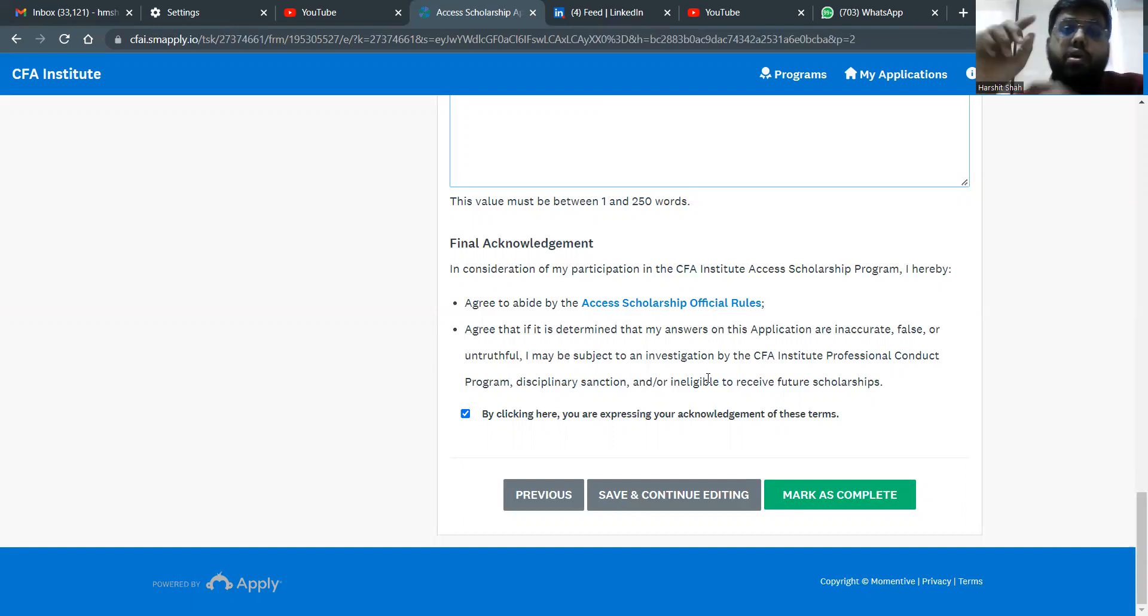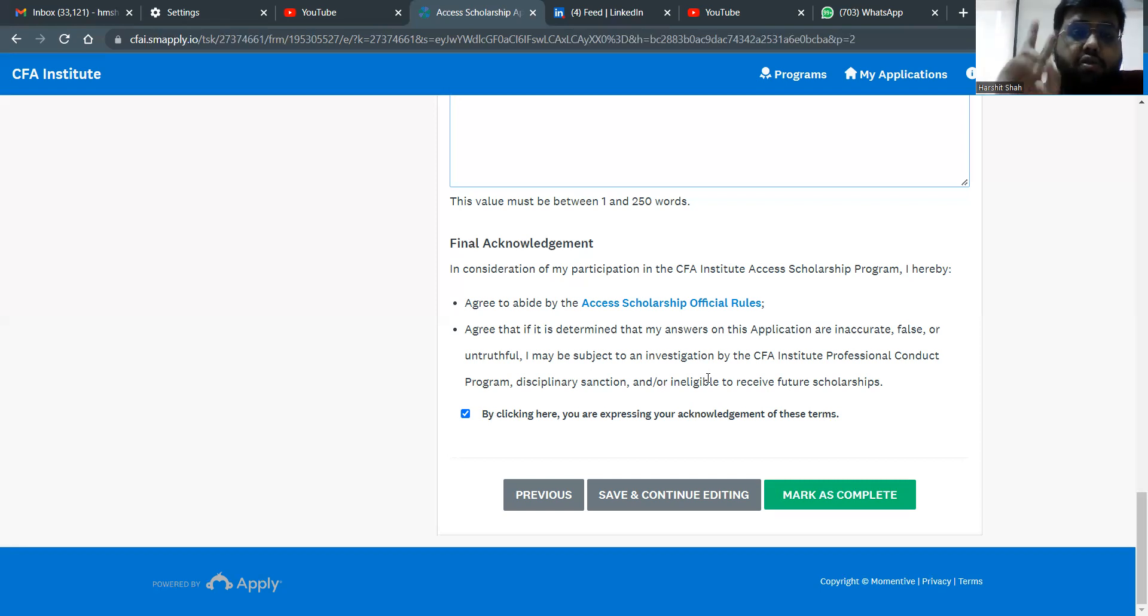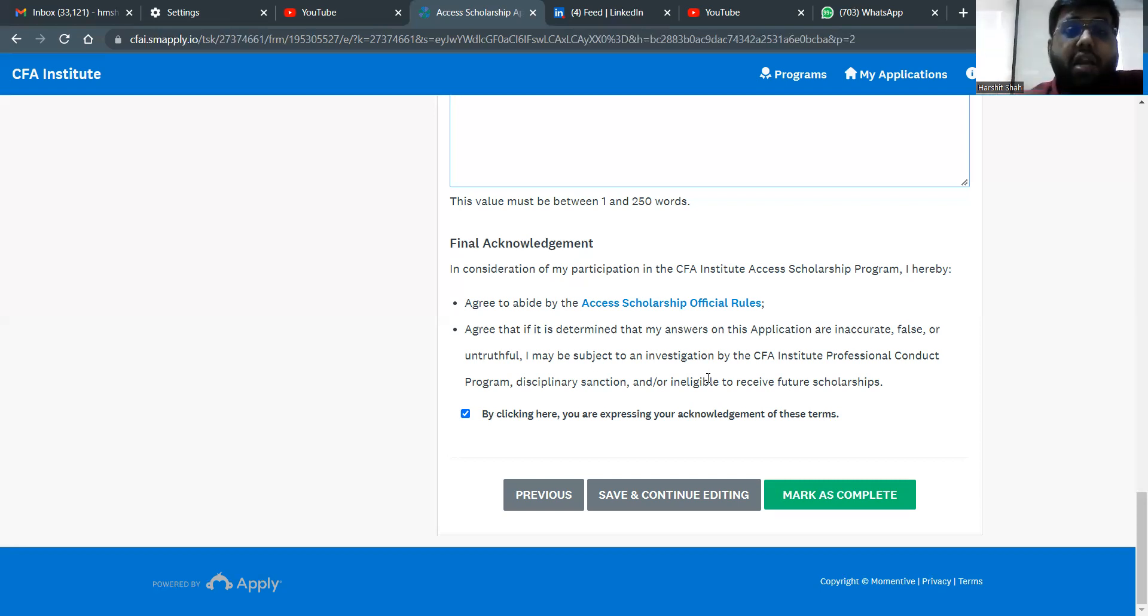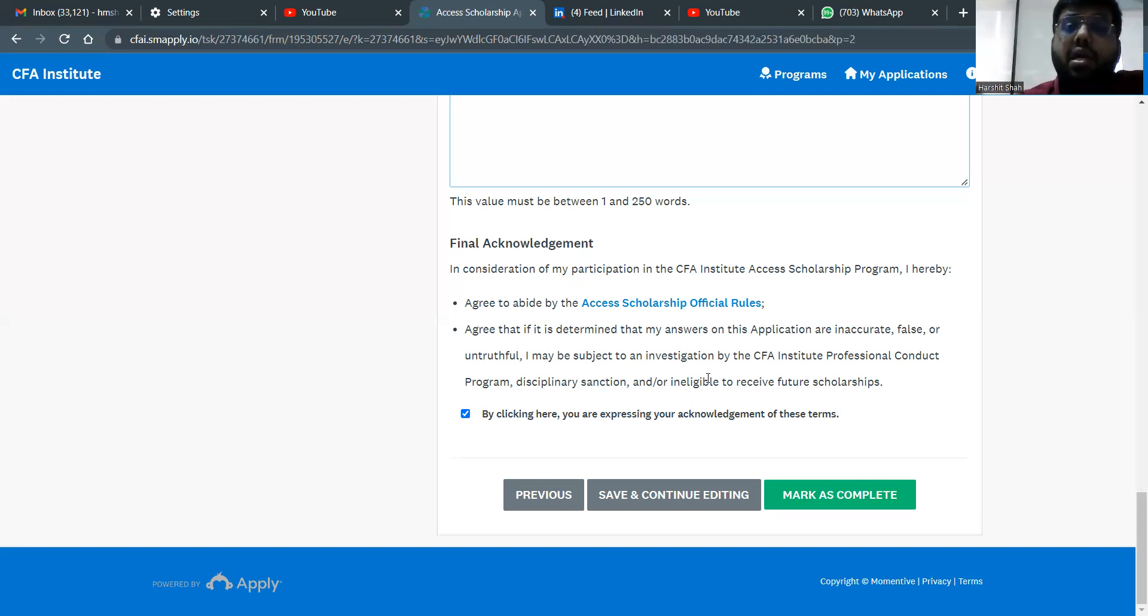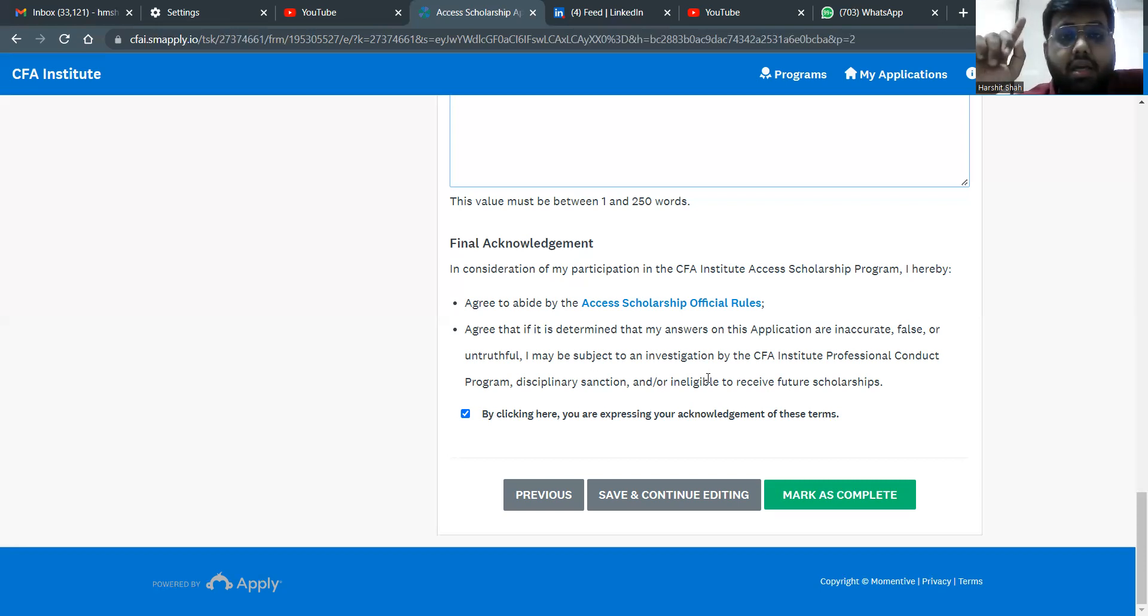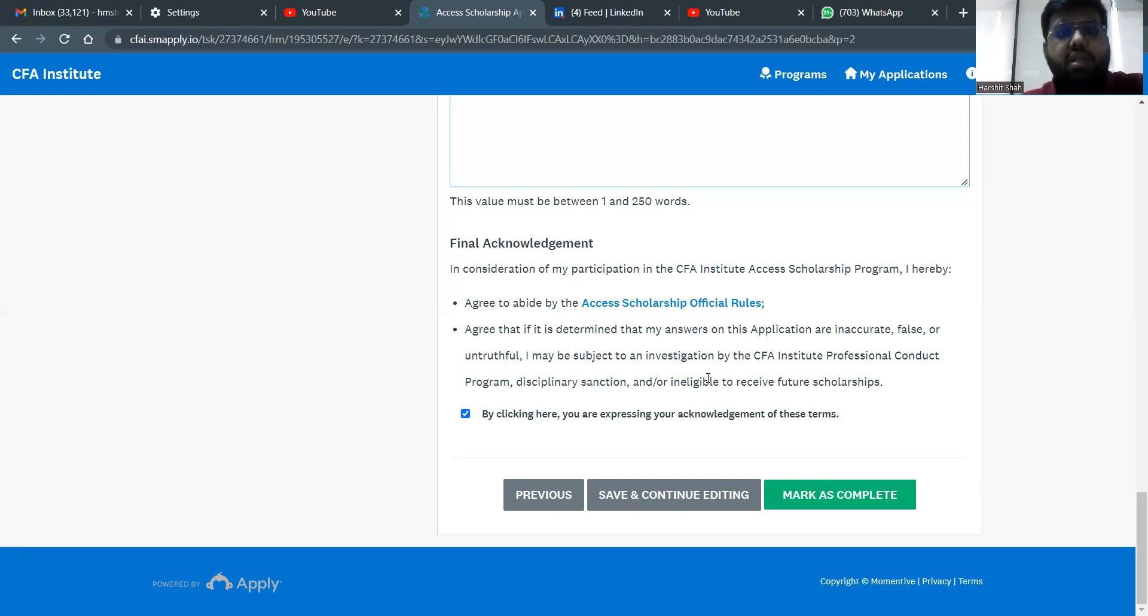There are two things which can happen. Either you get the scholarship or you do not get the scholarship. If you get the scholarship, you can register for any upcoming exam in the next one year for just $250. If you do not get the scholarship, you still get to register for any upcoming exam at the early bird fees. So even if you do not get the scholarship and you want to register for the May 23 attempt, you will still be able to register with the early bird even though the early bird date has gone away. So remember this thing. Even if you do not get the scholarship, they know that you are someone who wanted a scholarship. So at least they will allow you to register with the early bird fees.